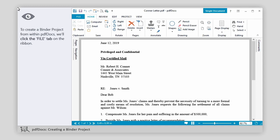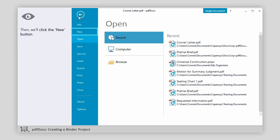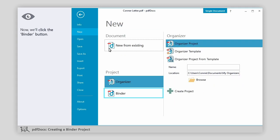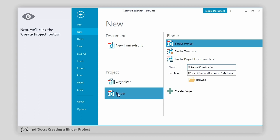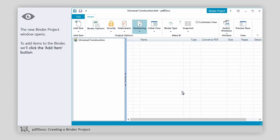To create a binder project from within PDF Docs, we'll click the File tab on the ribbon. Then we'll click the New button. Now we'll click the Binder button. In the next screen, we'll type a name for the binder project in the Name box. Next, we'll click the Create Project button. The New Binder Project window opens.